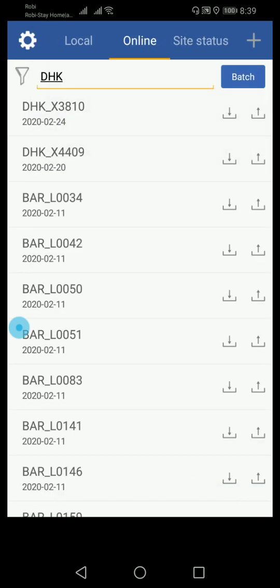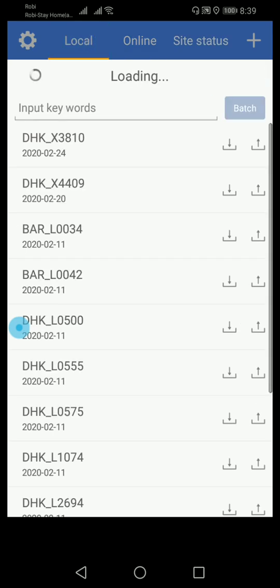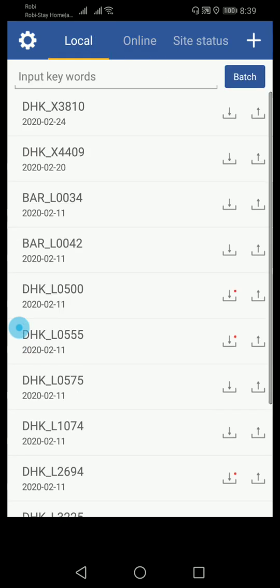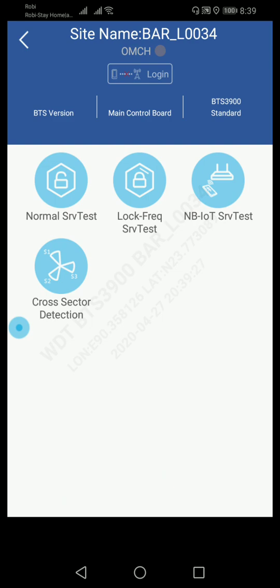Here we can see there are a lot of options: deploy and detection, service verification, acceptance, instructor, and workflow. We want service related, that means SMS and ping call test, so we need to go to service.